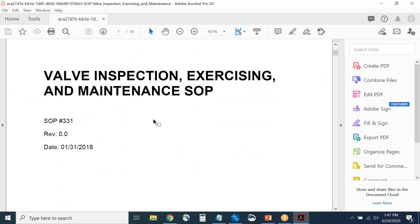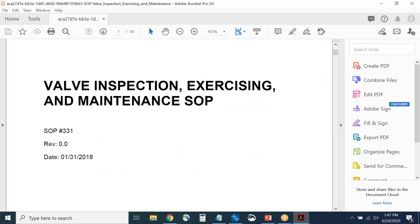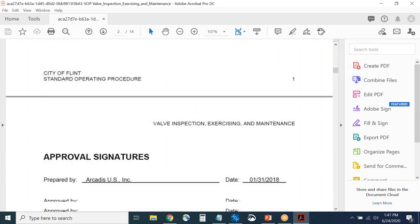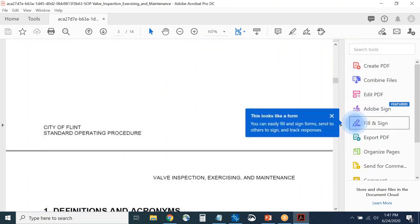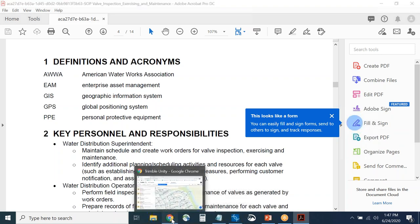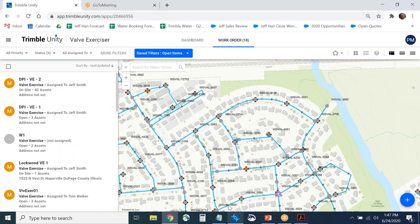A work order can also have attachments listed to it. This is an example of that SOP document — the person in the field can access any of those attachments. This is a PDF showing all the details about that particular exercise.